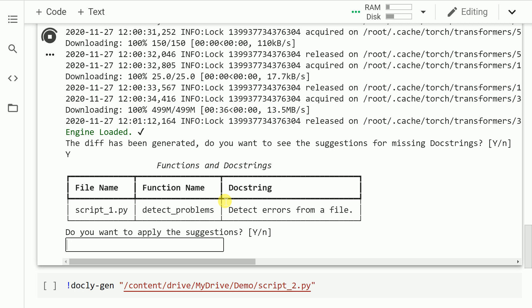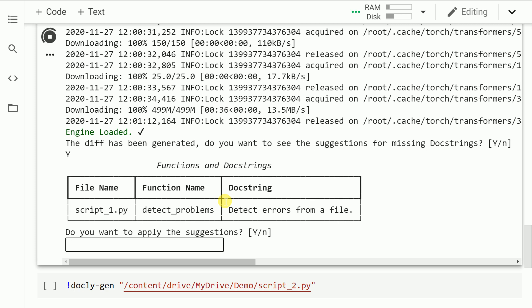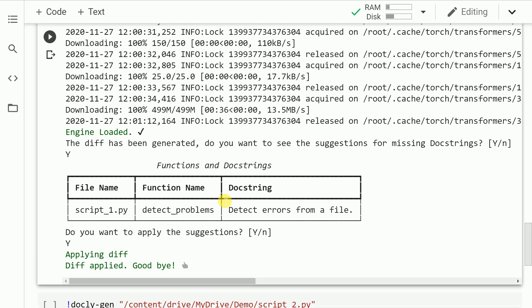So it now tells me that in script_one.py file, the function name is detect_problems, and the comment it is adding is 'detect errors from a file.' So it also goes forward and asks me, do you want to apply the suggestions? Let me say yes. So now it's applied whatever difference it's calculated and it says goodbye. So yeah, it looks very promising. Let's now go forward and look at the modified script.